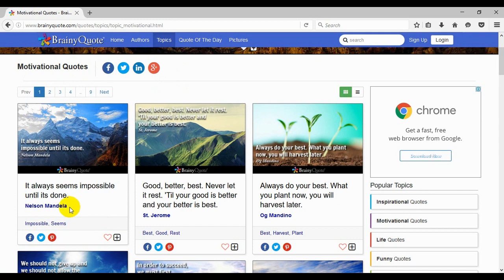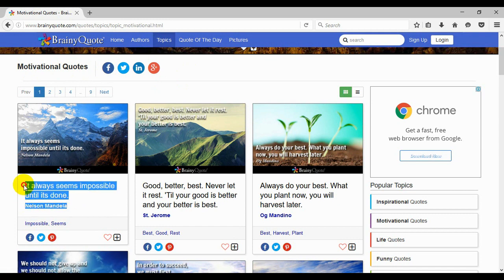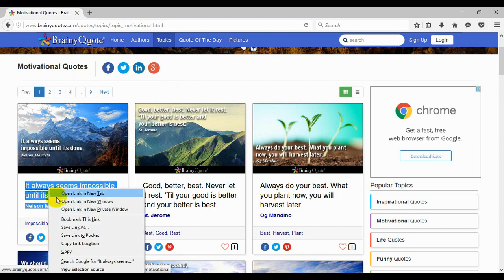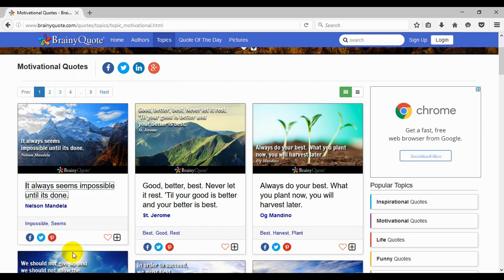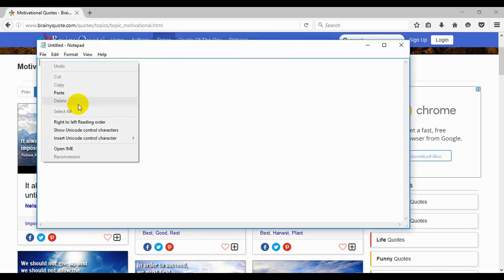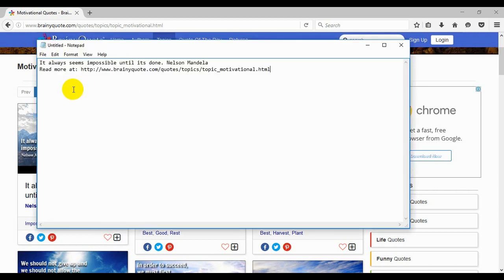Now we need to highlight this, so left mouse click and drag, right mouse click, and now we're going to copy. We'll go back to our notepad and right mouse click, paste.